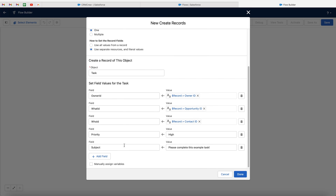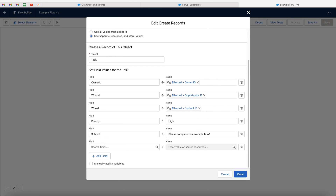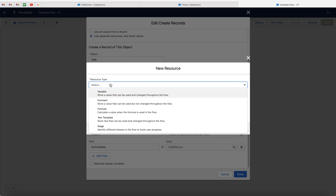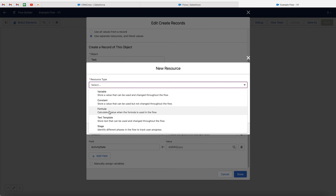One additional thing I want to show you is creating the due date. So what we can do is go to add field, and then go to due date, and go to activity date or due date for this particular task. What I actually want to do is set the due date for being 10 days after this particular record is created. So what you need to do is go to the value button here, go to new resource, and go ahead and select the resource type — use the drop-down menu and go to formula. We are essentially writing a formula to say 10 days after this particular record is created, then set the due date.